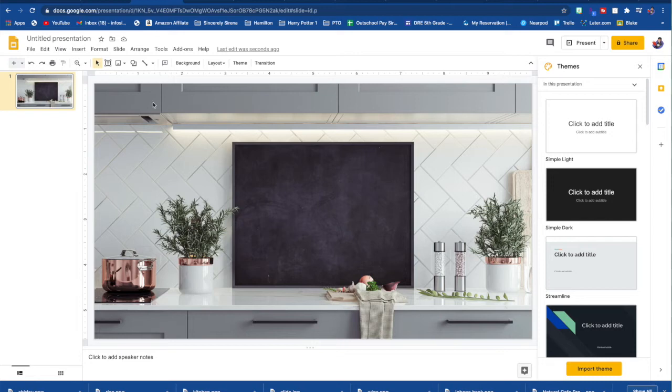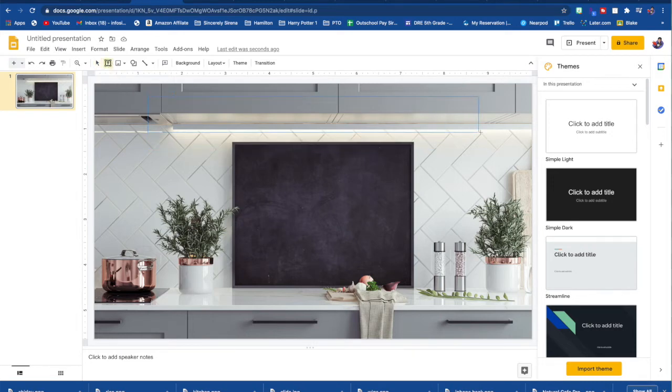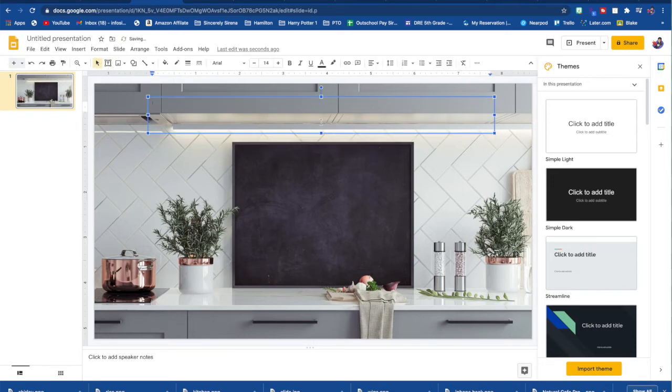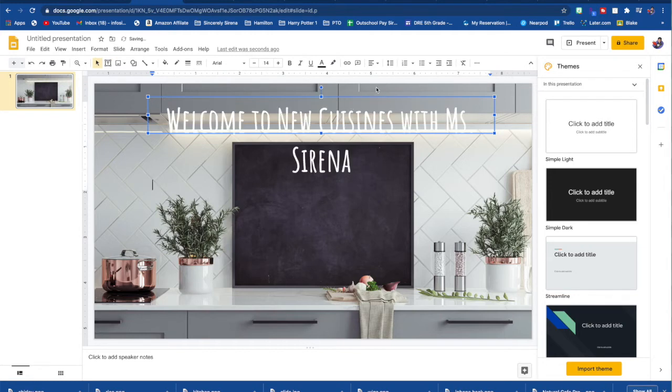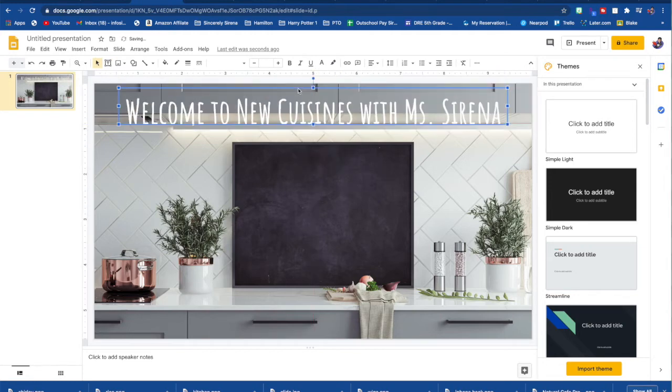So you can create a title if you want, hit the text box, drag it to the size that you want and then just type in whatever you want. And that's how you do a text box.